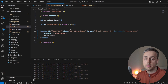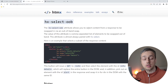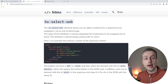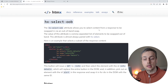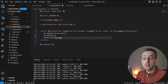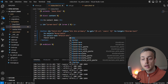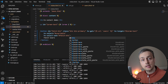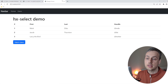Let's check the hx-select-oob documentation: it allows you to select content from a response to be swapped via an out-of-band swap, using a comma-separated list of element selectors. It's almost always paired with hx-select. So back in index.html, below hx-select we add the hx-select-oob attribute set to "#fetch-button". That will replace the existing button in the document with the new button coming back from users.html.